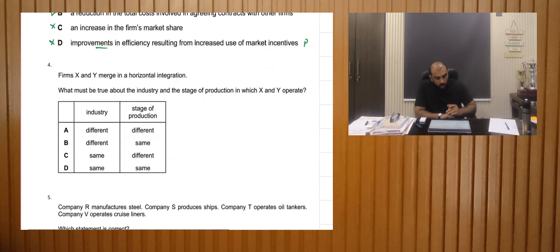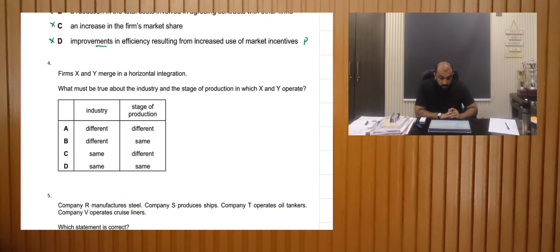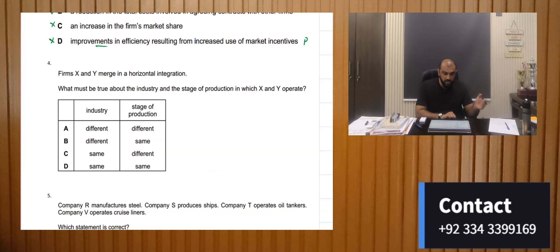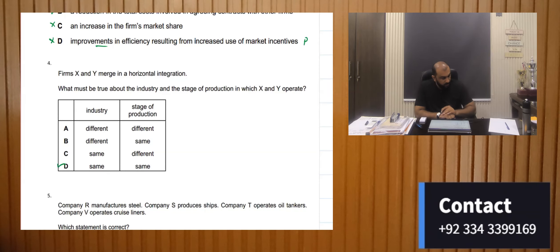X and Y merge in horizontal integration. What must be true about the industry and stage of production in which X and Y operate? In horizontal integration, firms are at the same level, the same stage of production, and in the same industry. So D is the right answer.